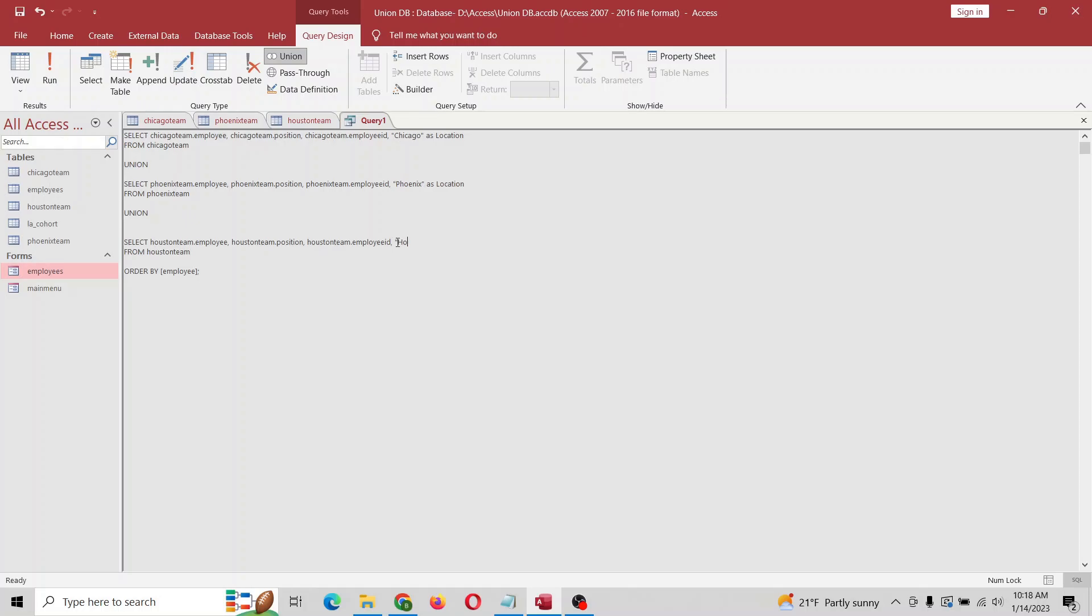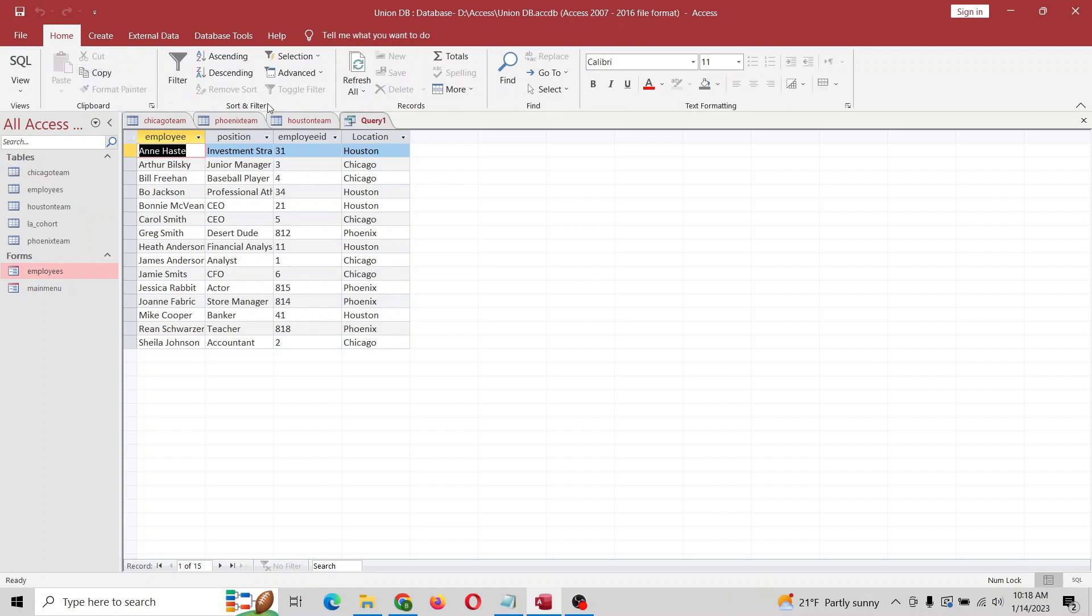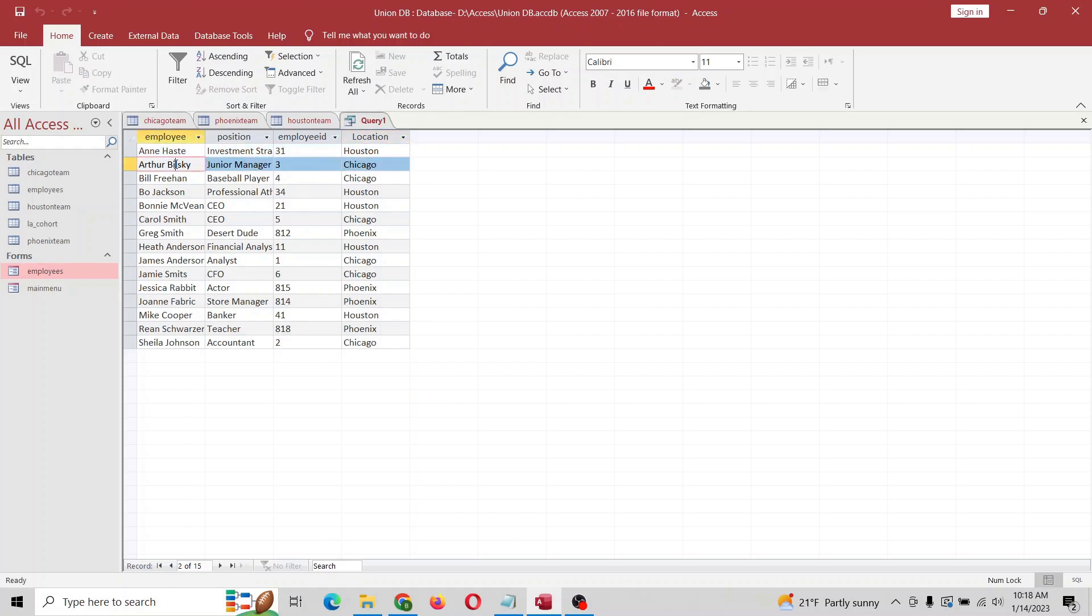And then Houston as location. And now let's run it and see. Bam! There. Now you can see that this person is from Houston, that table; this person's from the Chicago table and Phoenix, and so on. So that's a general way of doing this.